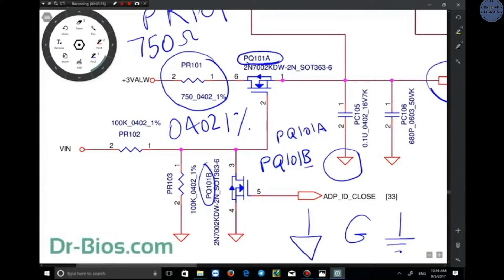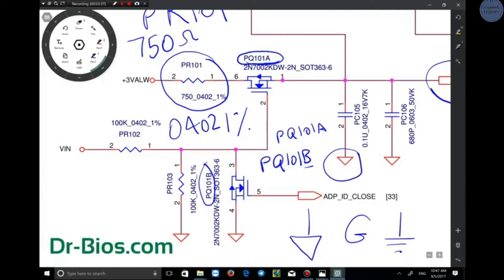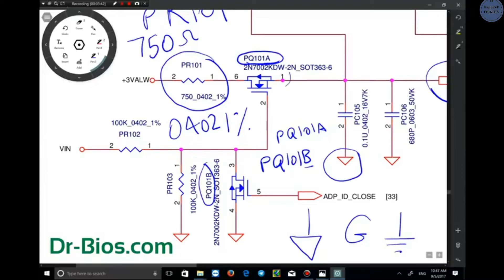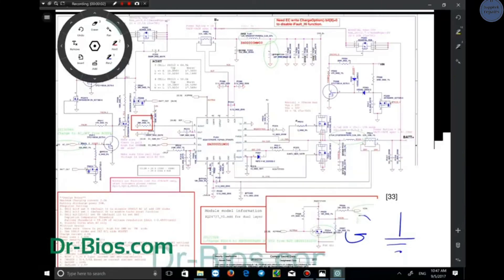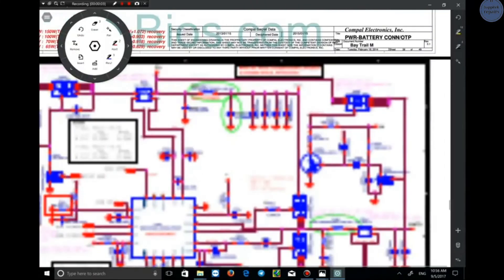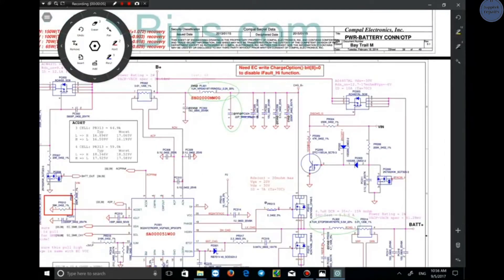This is PQ101A. A and B mean: look at the pins of this transistor — pin 1, pin 2, and pin 6 are here, and pin 3, 4, and 5 are here. It is actually one transistor whose pins are drawn separately in two different parts.